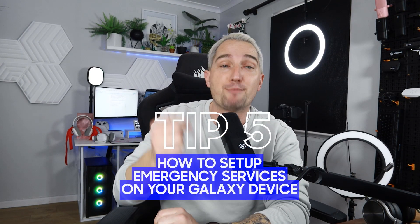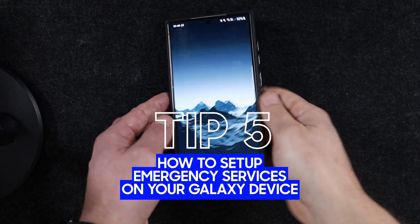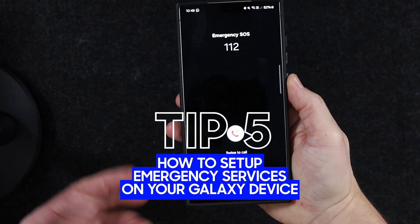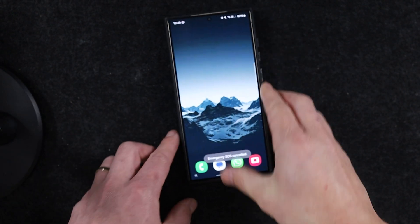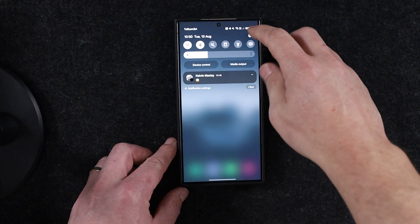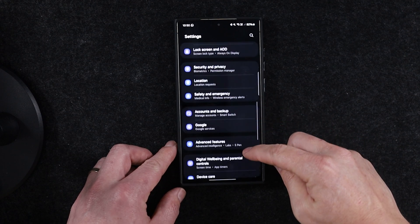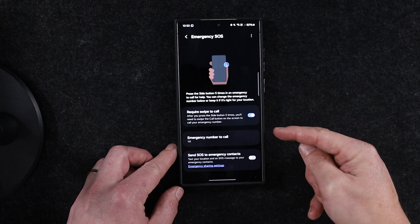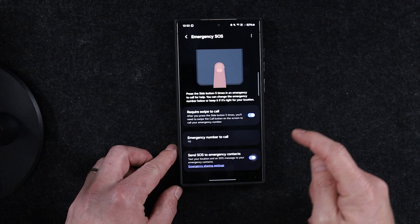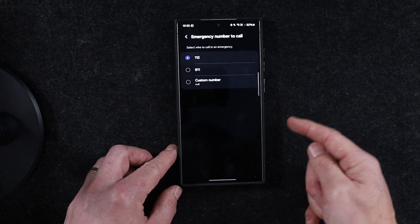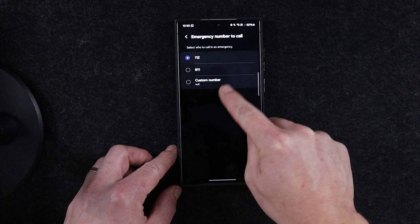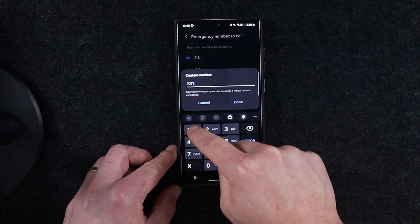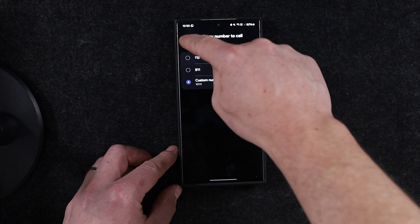Not many people know this, but you can call emergency services by tapping the side button five times, which can be vital if you're in a pinch. Even if you knew that, not many people know you can change the emergency number associated with your device. To do this, swipe down to reveal the Settings cog, navigate to Safety and Emergency, then Emergency SOS. You can now change your emergency number and choose to send an SOS to an emergency contact — highly recommended, especially with family members on SmartThings who can find you with a shared location.